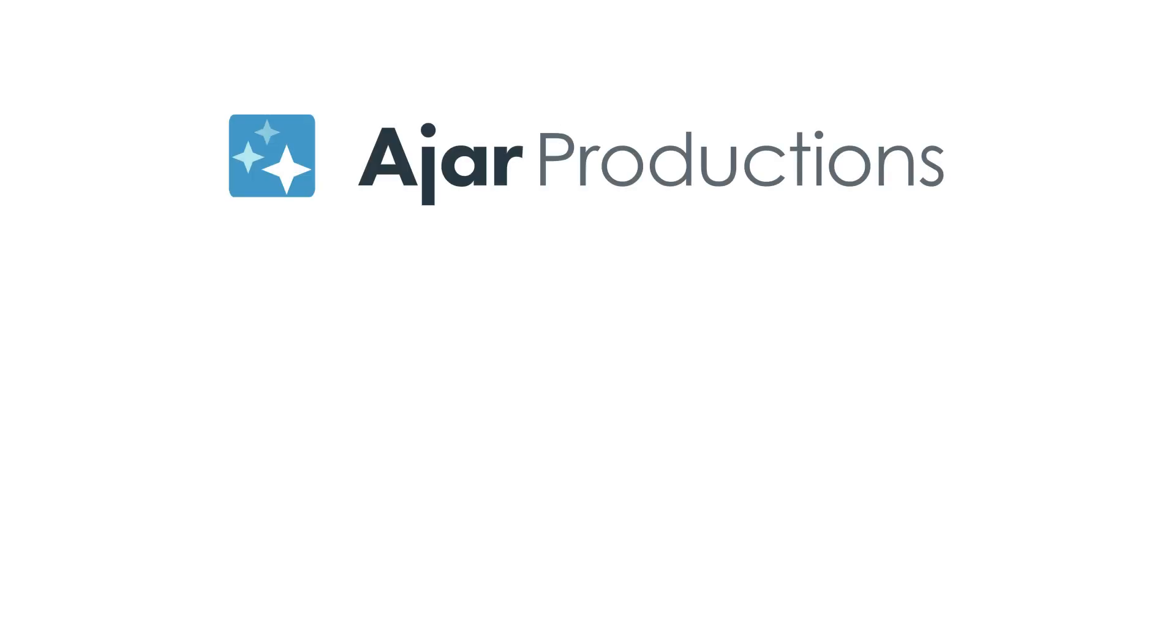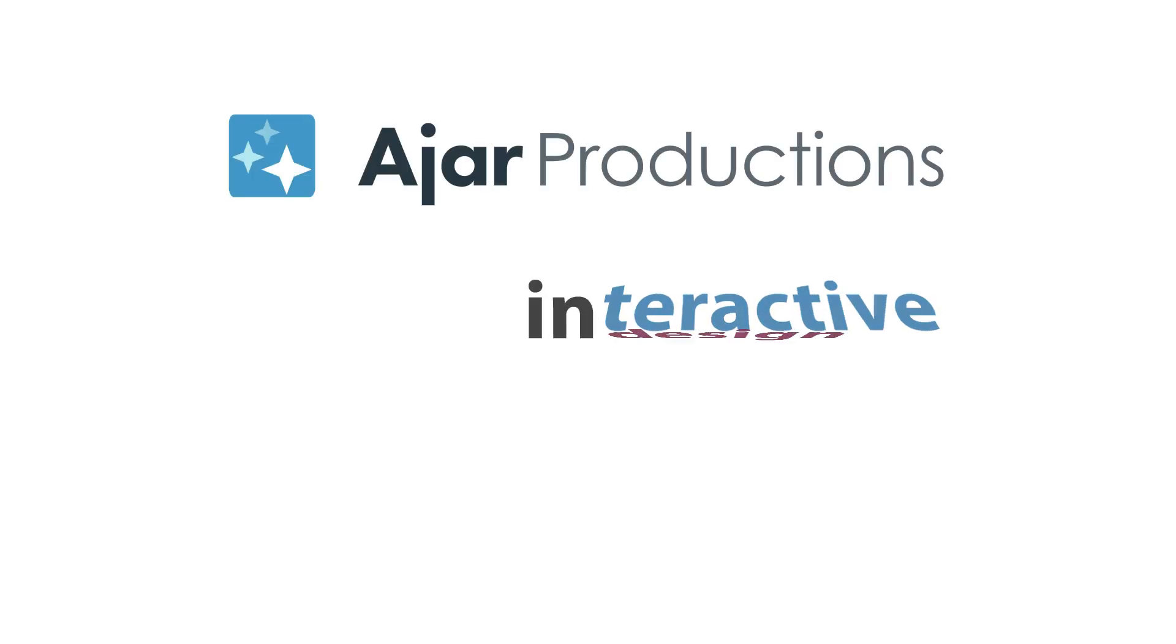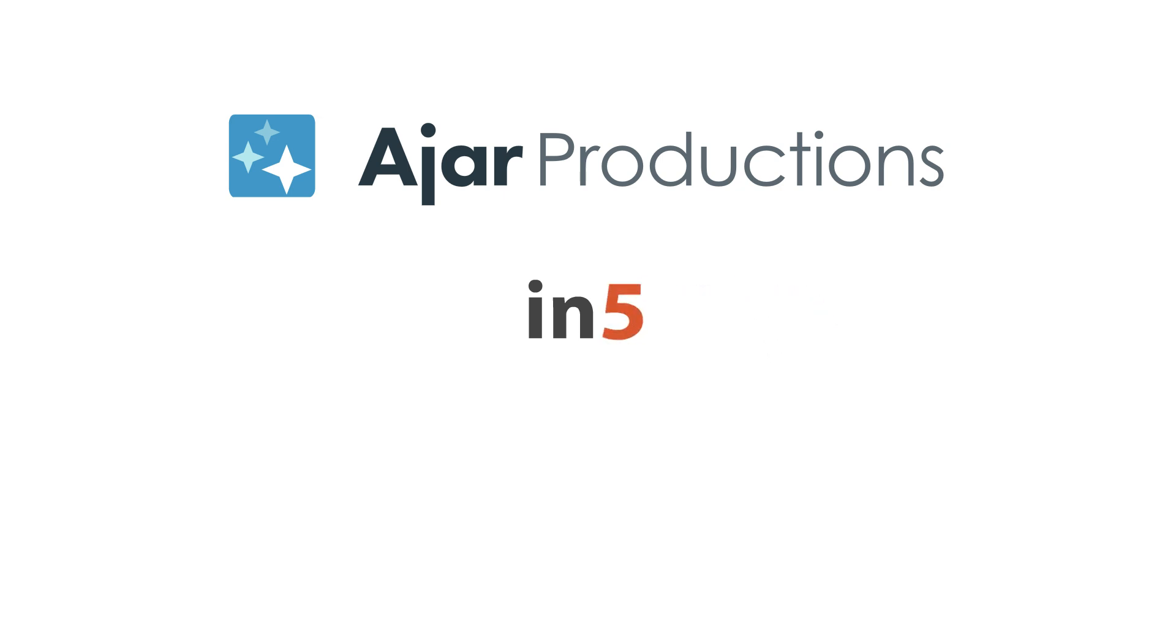Hi, I'm Myra Ferguson for Ajar Productions, and in this video I'd like to show you how to add a matching exercise to your N5 exported content.